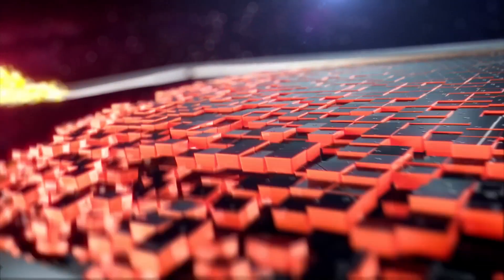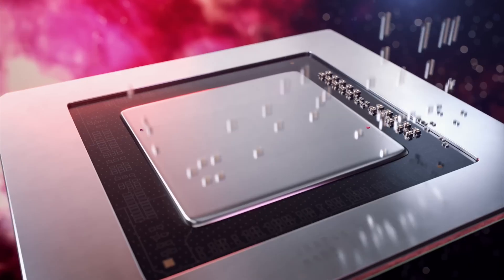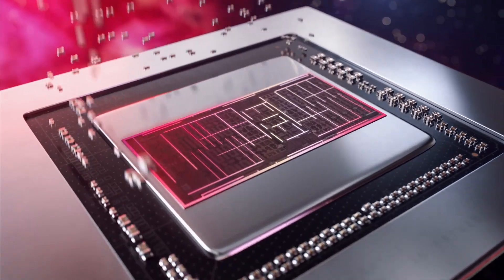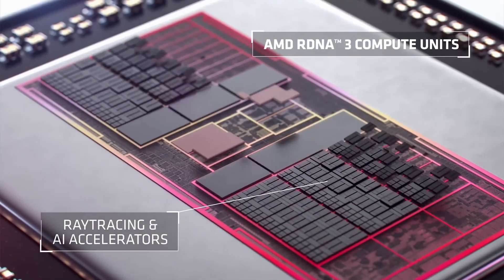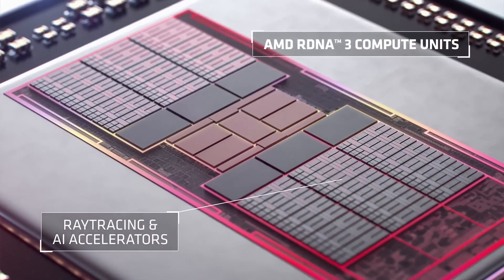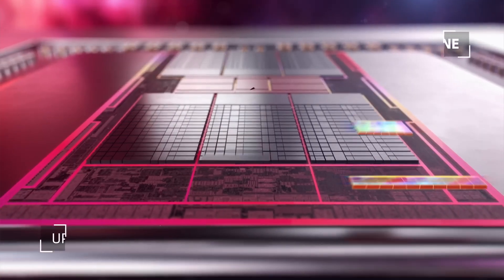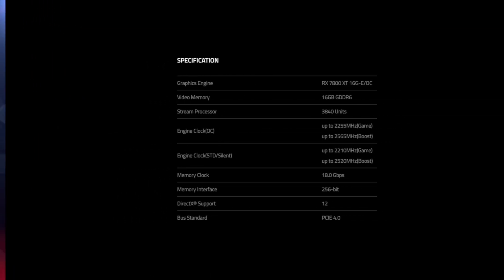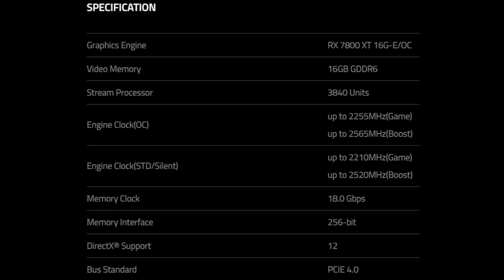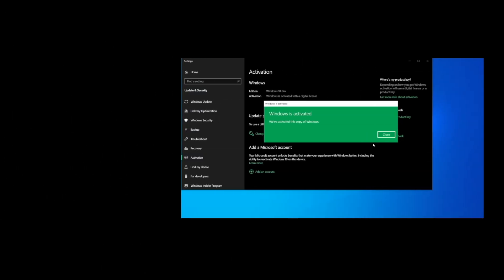PowerColor has equipped the RX 7800 XT Red Devil with a BIOS switch, so you can choose to use a standard AMD BIOS if you don't want the card to use so much power. The official spec sheet reveals that you won't be losing that much performance if you choose to do that, because there is only a 45 MHz difference between the two BIOS options.